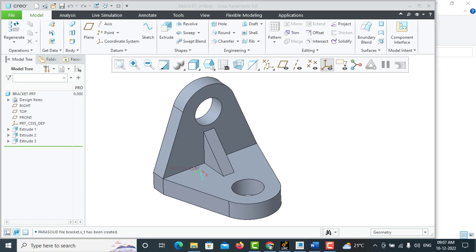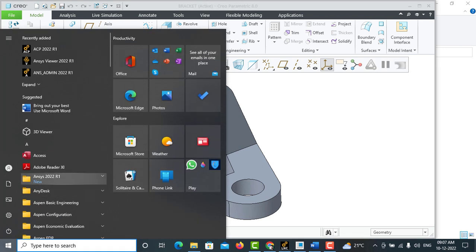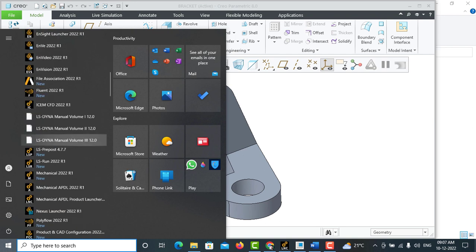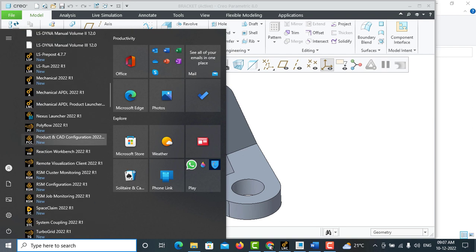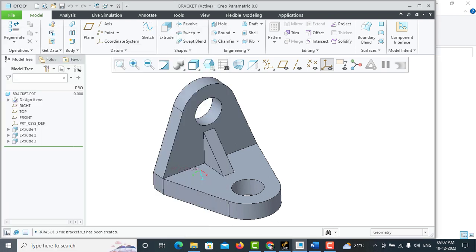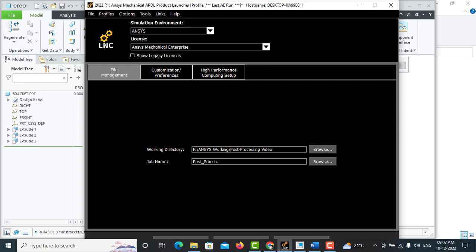After that, go to ANSYS 2022 R2, launch Mechanical APDL Product Launcher. When you launch it, this window will appear.